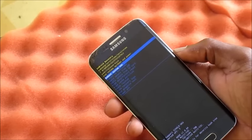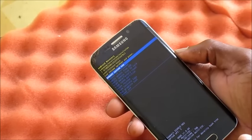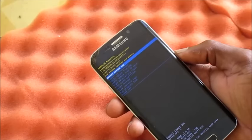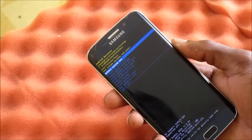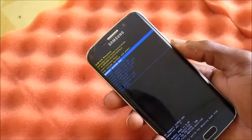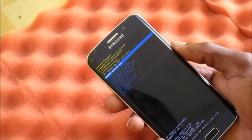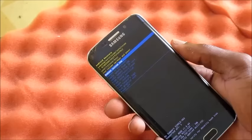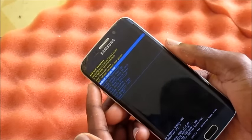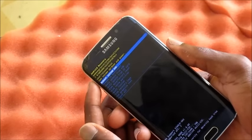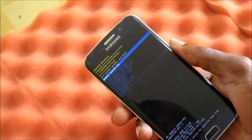You can perform a data reset, a factory reset, or you can also wipe cache from here. We are going to reboot the system again. If you encounter this problem, you can use the volume up button and the power button — press and hold them for a while and the screen should exit.